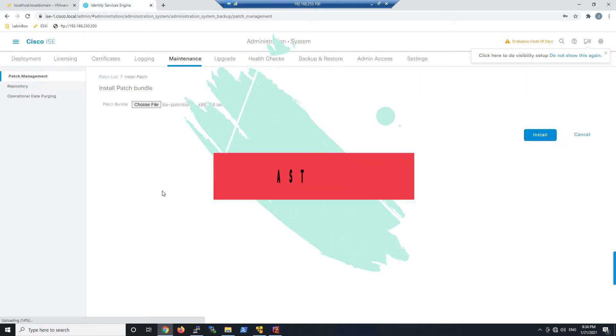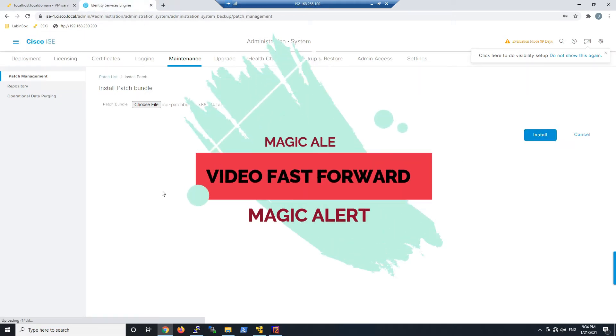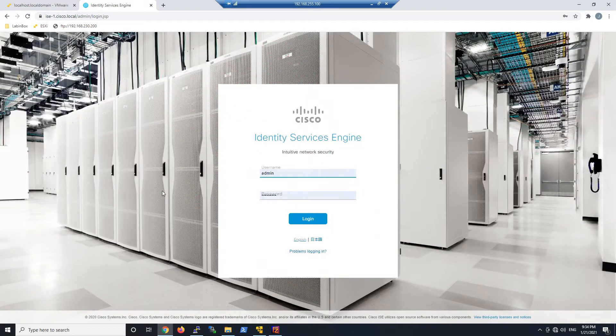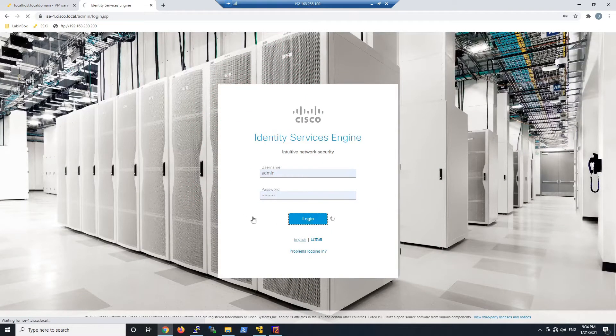Now I'll fast forward this piece because there's nothing really to see here. It goes ahead and does the install. We'll log back in. The install for the patch is complete.